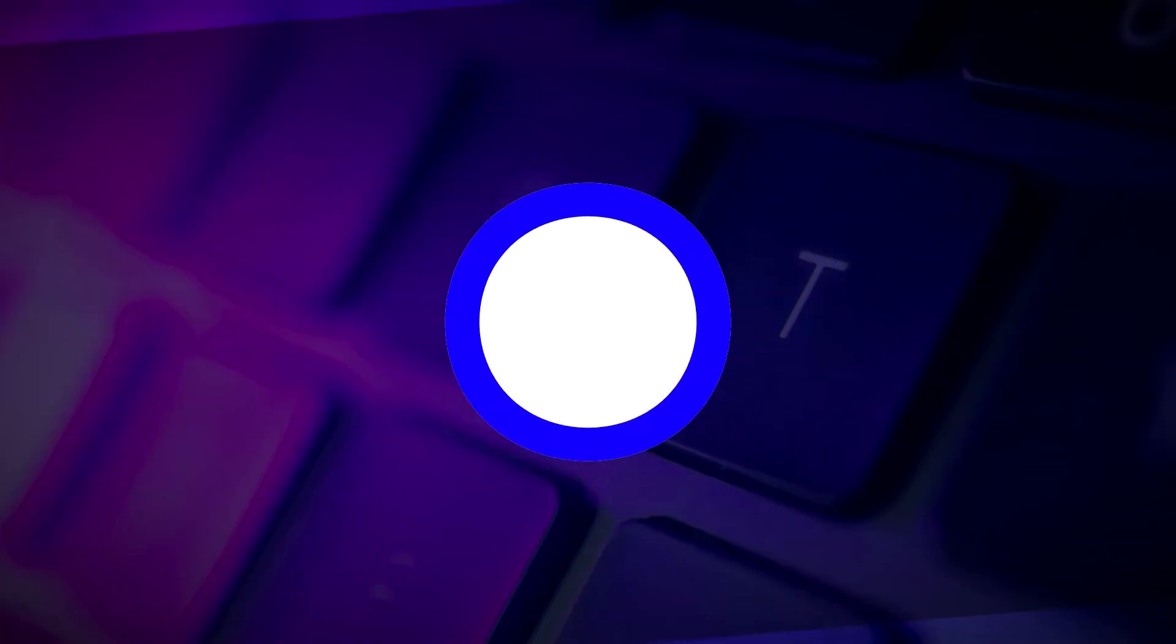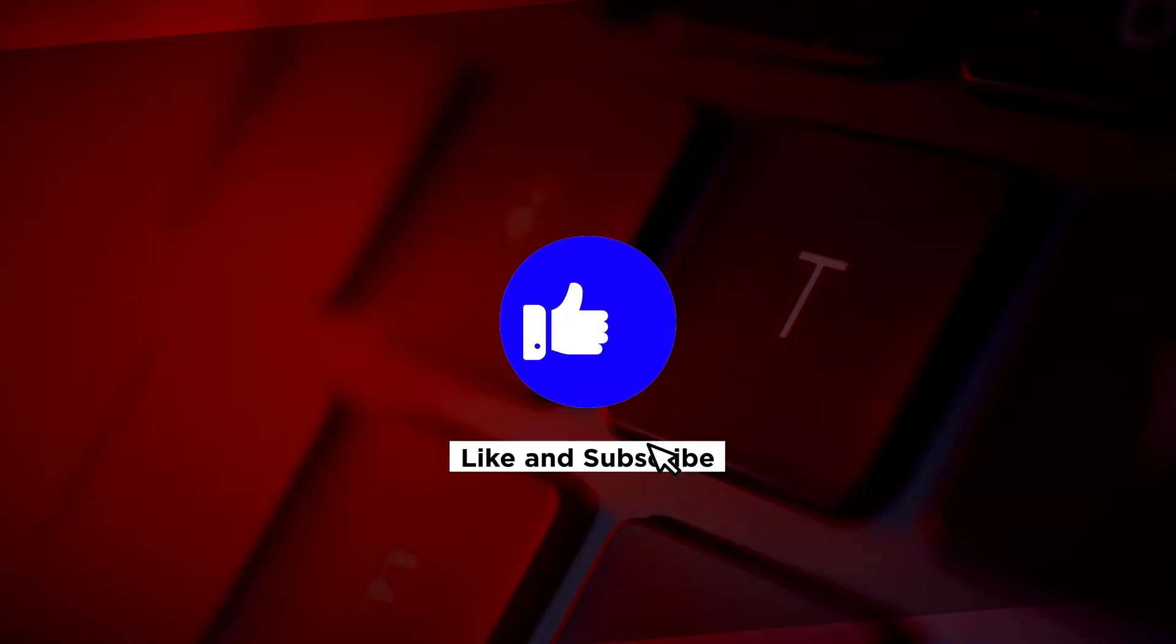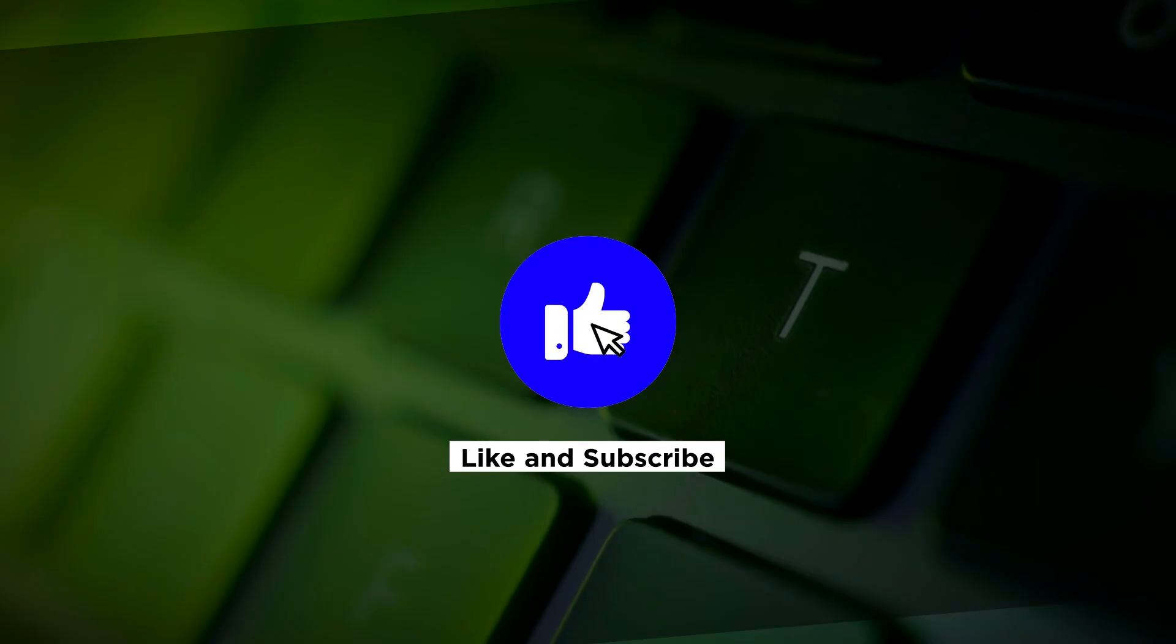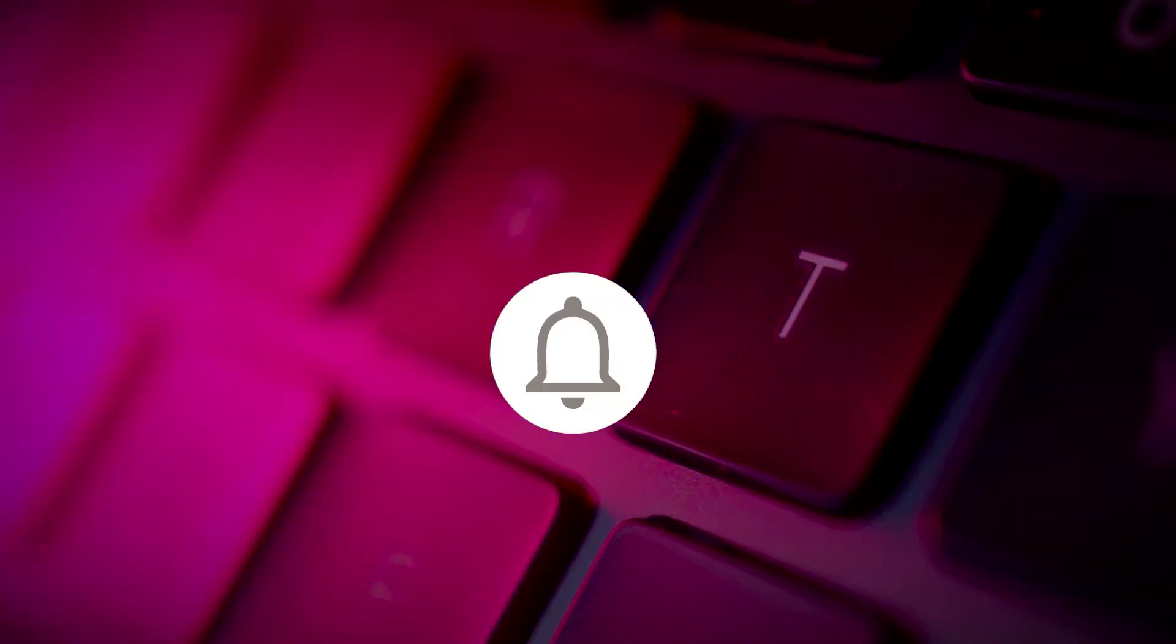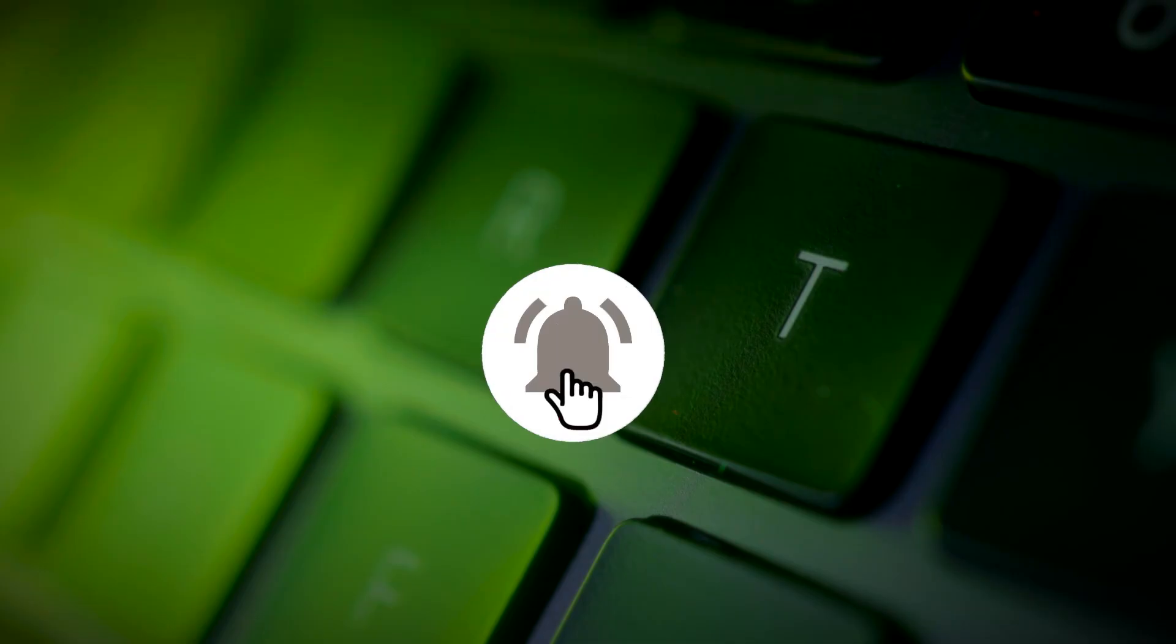If you found this video helpful, kindly like and subscribe. You may also click and turn on the notification bell so you can be notified whenever we release new videos. Thank you.